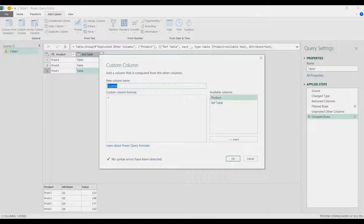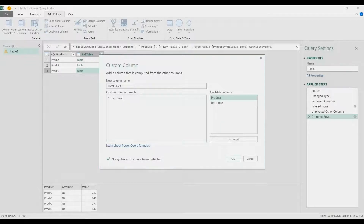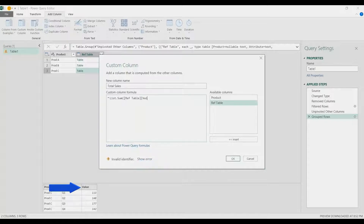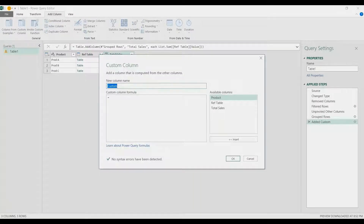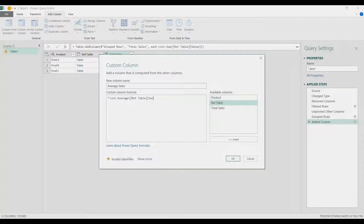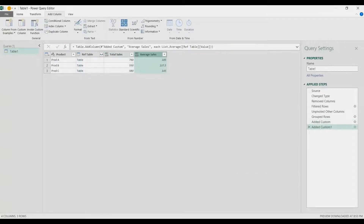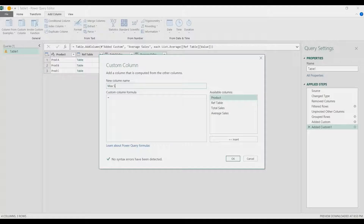Now add a custom column for Total Sales using List.Sum — we're pulling the Value column from the ref table into a list, so the formula is List.Sum(ref table[Value]). Click OK. Next, add Average Sales using List.Average with the same structure: List.Average(ref table[Value]).